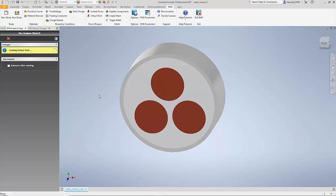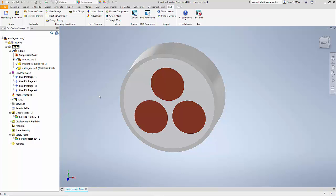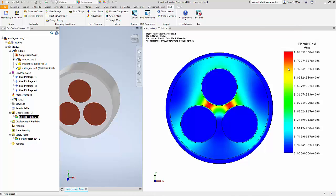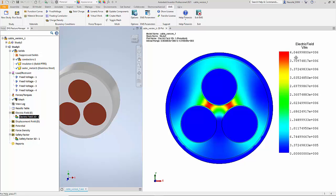And now once the solver has completed we will take a look at the results. The solver has completed and then let us now take a look at the new value of the electric field. Notice that the electric field from 7.5 million volt per meter has gone down to 4 million volt per meter and that's a lot more comfortable value as a designer.